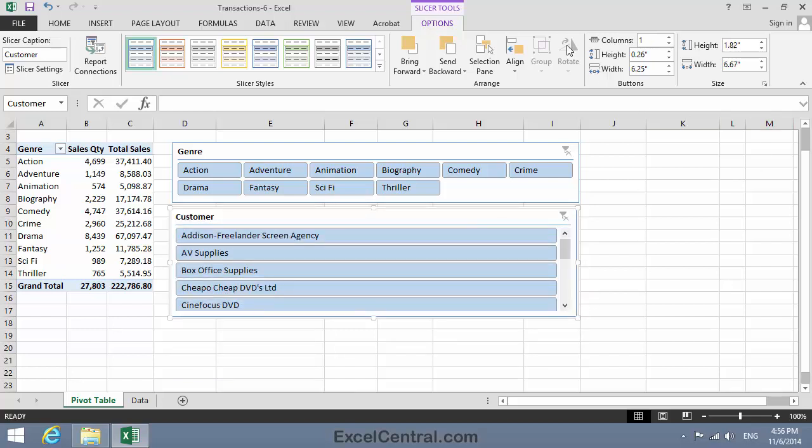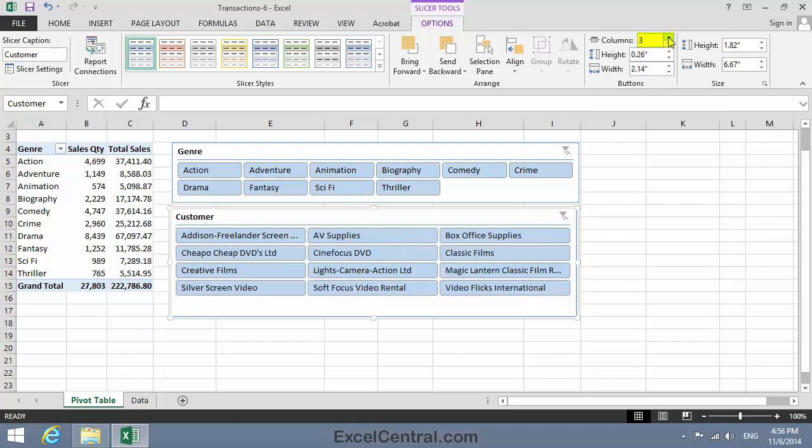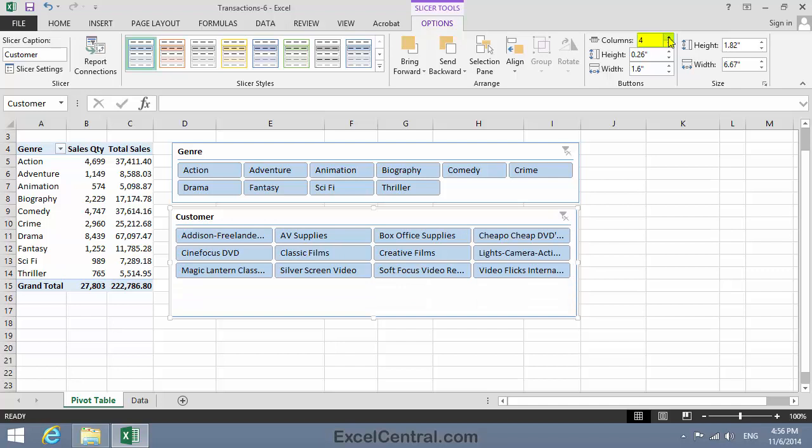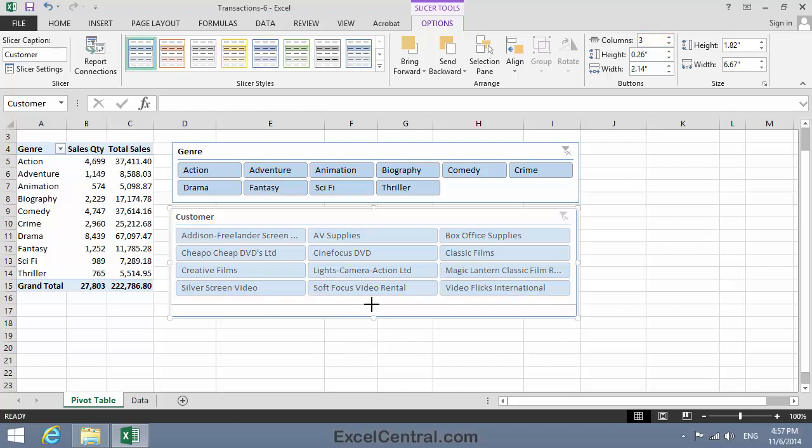Now I'll do the same thing I did for Slicers. Columns 1, reduce to 2, 3, 4. I think 4's a bit too much. I'm seeing too many ellipses. So I'll go back to 3, and I think that's a good compromise. So I'll resize the Slicer box.